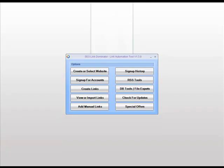Hi guys, this is the first tutorial for the SEO link domination software. In this session I would like to show how to set up a new website profile. So let's start.